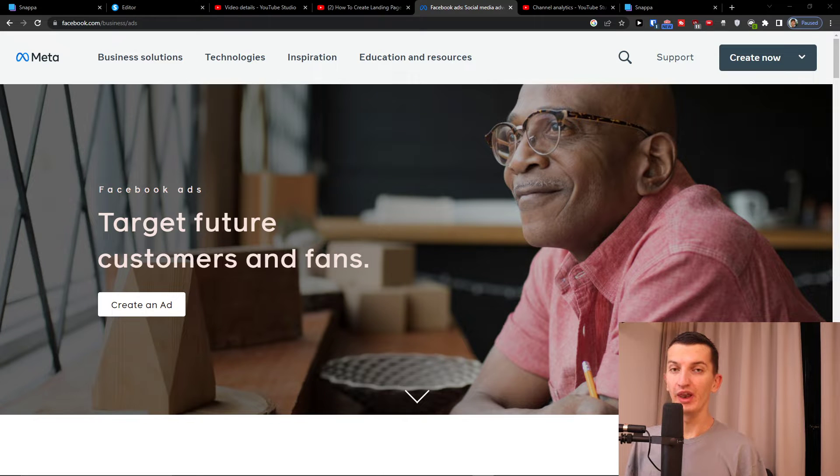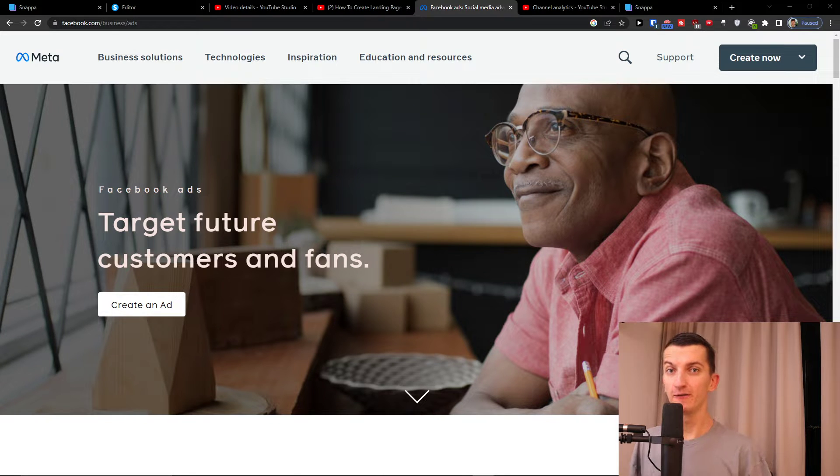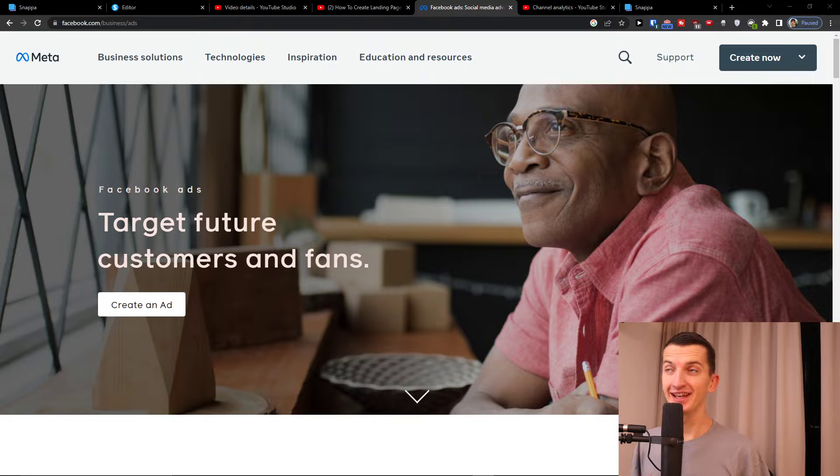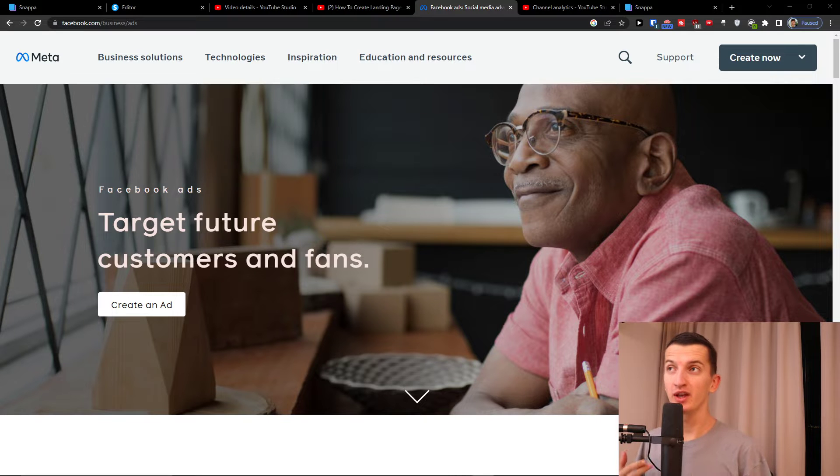So you want to build a landing page completely for free for Facebook Ads. My name is Markus and in this video I'll show you step by step how you can do that.